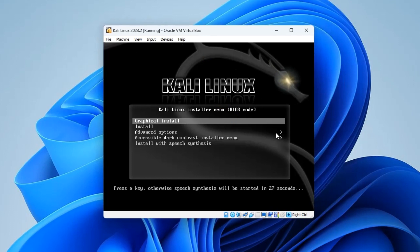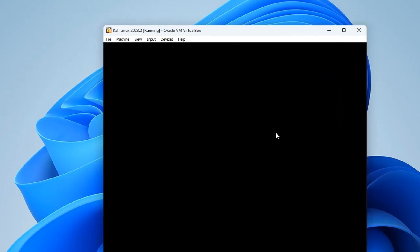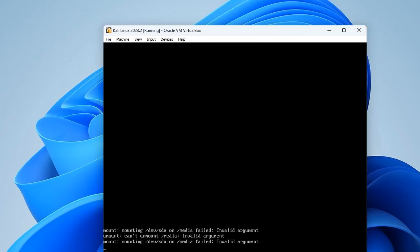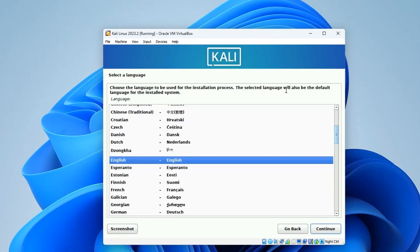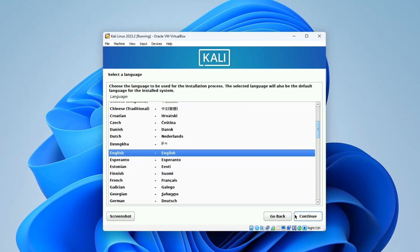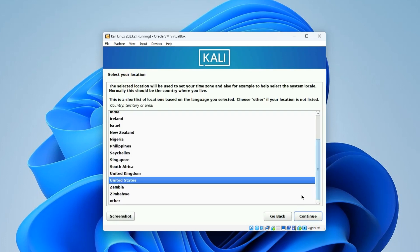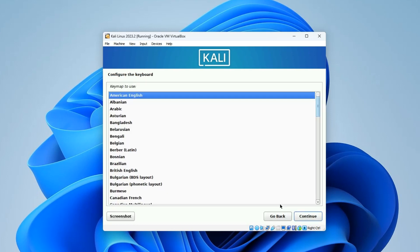We are going with Graphical Install so just hit Enter or wait for the countdown. Choose the language for the installation and continue. Also set your region and location and continue. Set your keyboard format and continue.